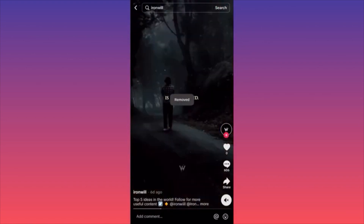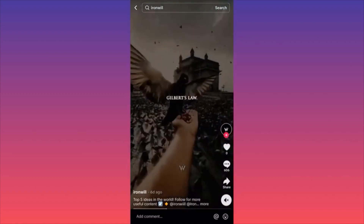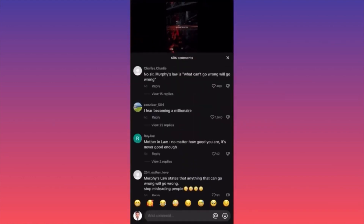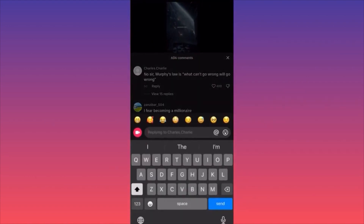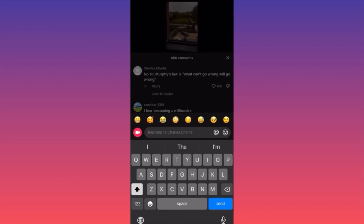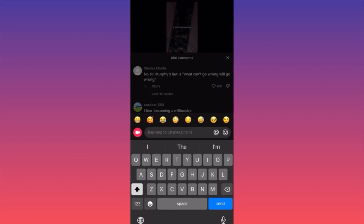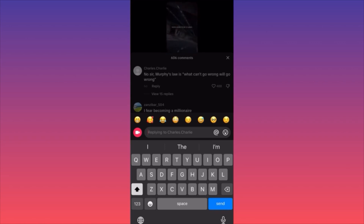If you want to comment on a video, click on the comment section and you can reply to someone. You can reply with a video — on the left side of the comment box, there is a small camera icon where you can click and create a video replying to comments. You can also tag someone; on the right side there is an add sign as well as some emojis.